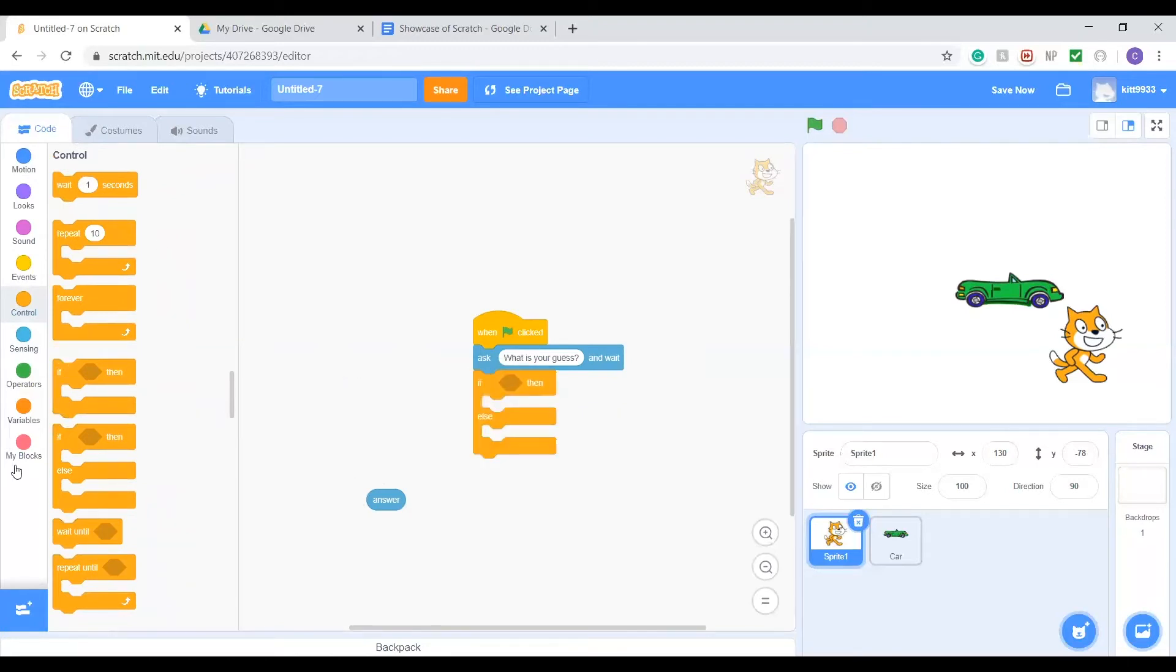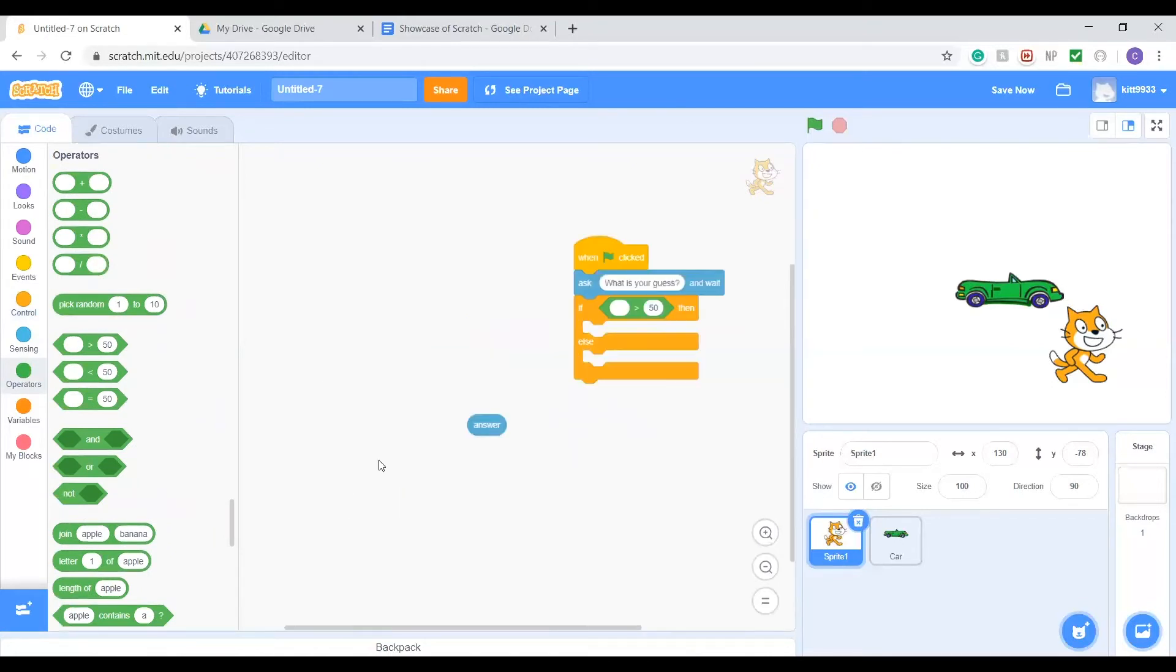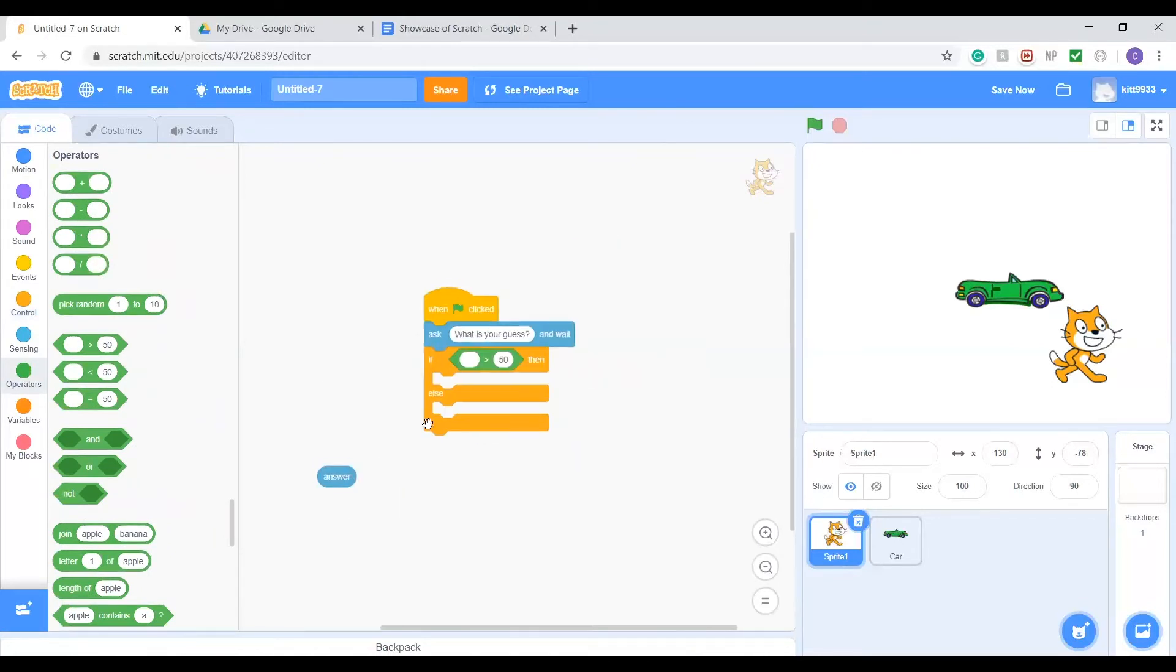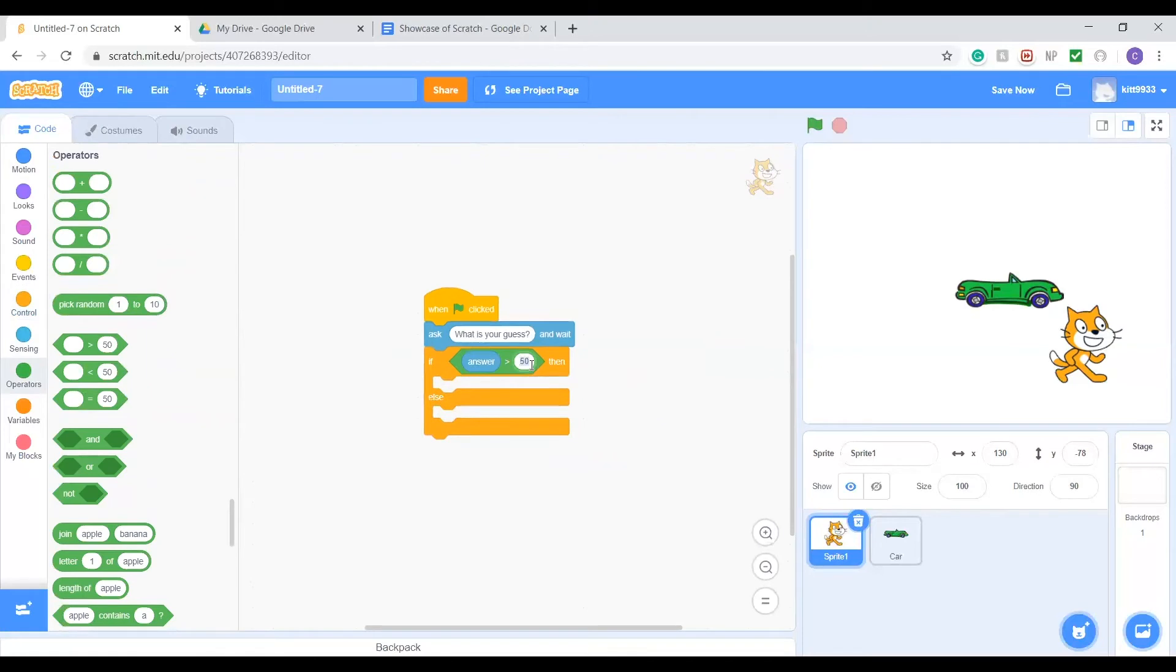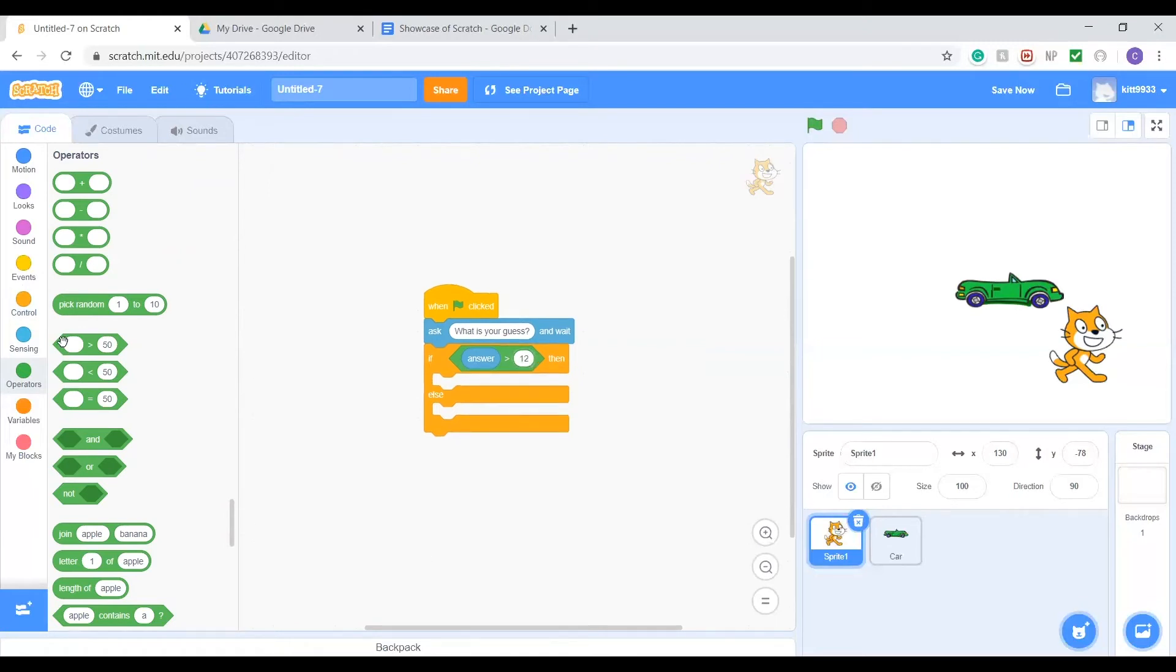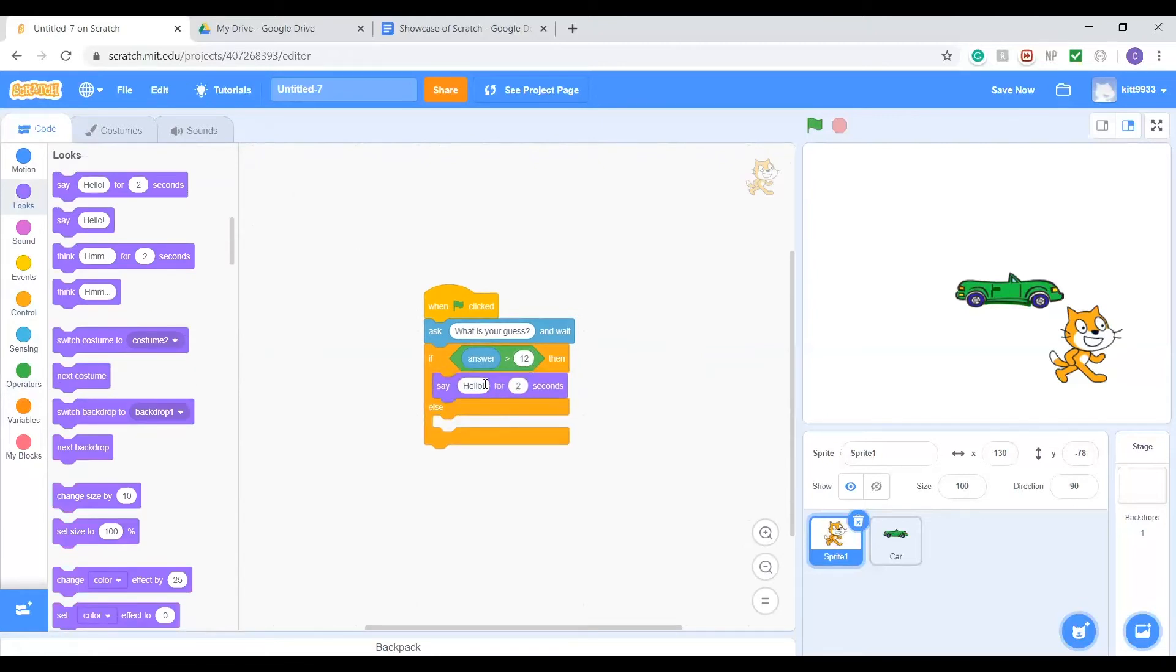After that, this is where we'll have our conditionals to check the numbers. We'll grab this if-else block and we're going to compare the numbers. We're going to see if the answer is more than the number that we're thinking of. This is where we put in the number we're thinking of. For this example, let's do 12. If it's greater than 12, then we'll say that's too much.